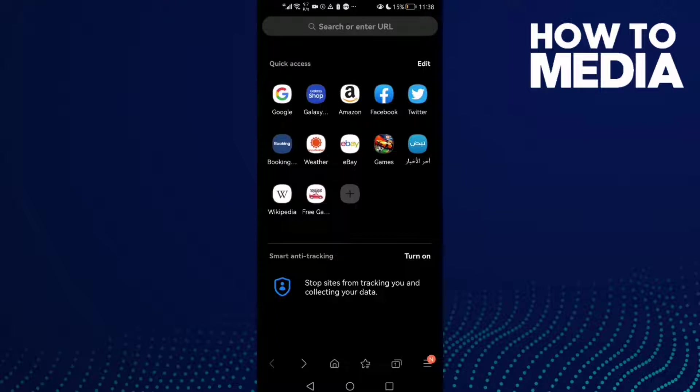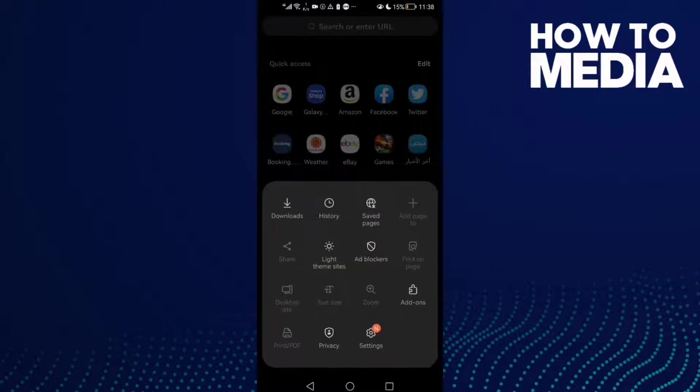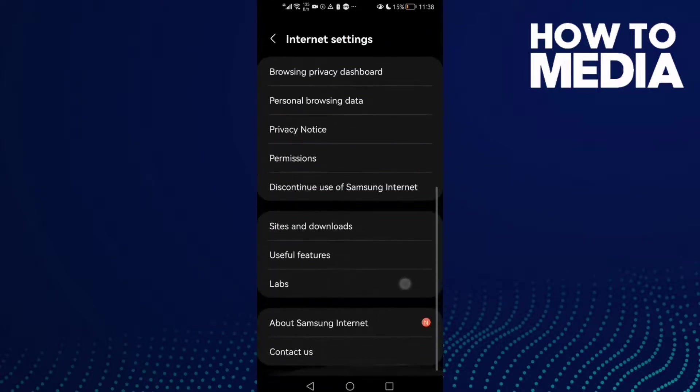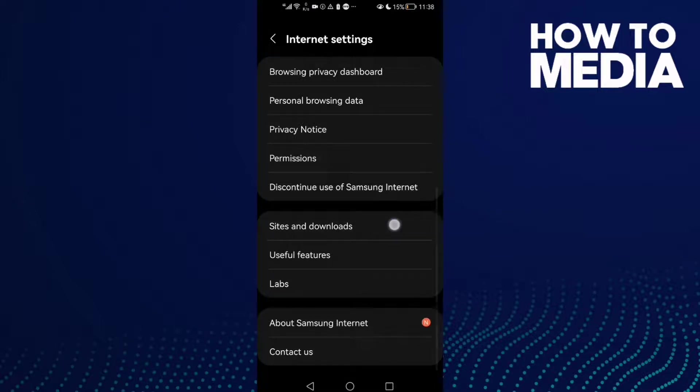Here you will find these three lines in the bottom corner. Click on it, and then click Settings. Scroll down, and here you will find Sites and Downloads.